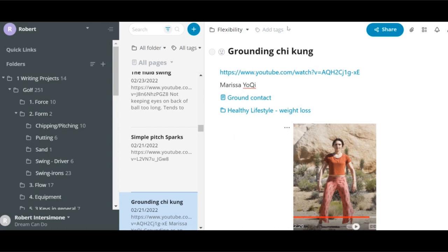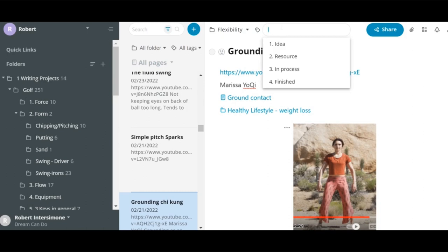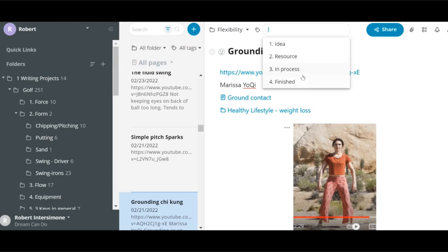And then thirdly, there are tags. You can set these up as you wish. The way I have them is an idea is the first label. The second label is resources. That's for new notes. And then in process, there are notes I'm working on. And finished notes are notes I am ready to export.